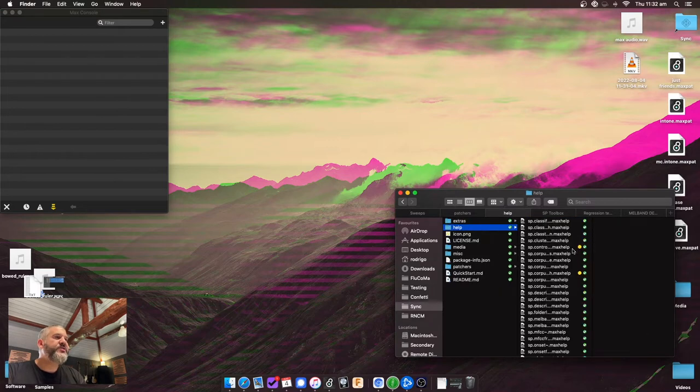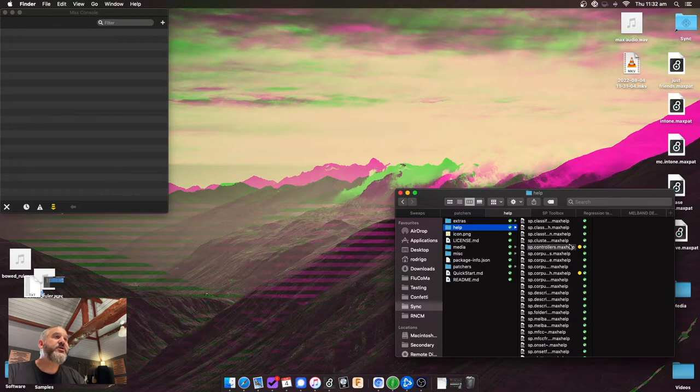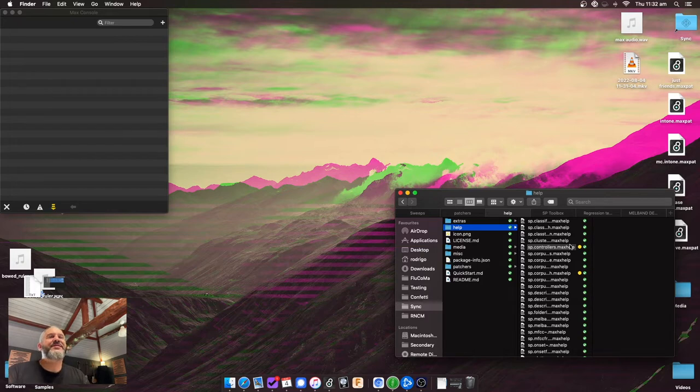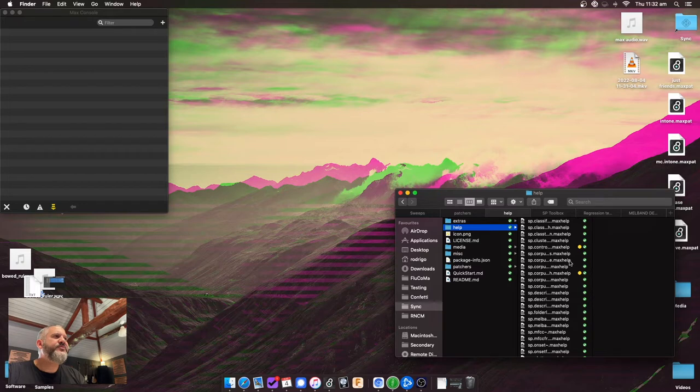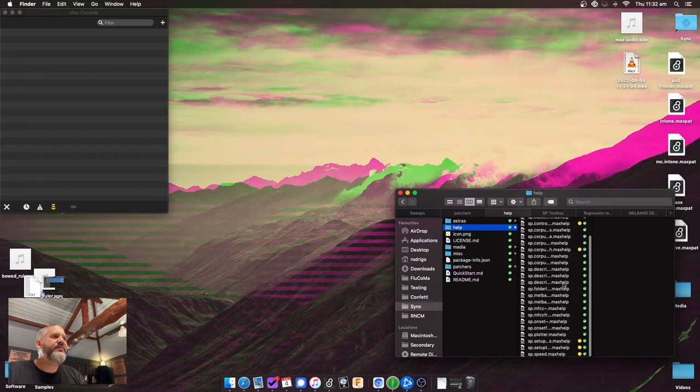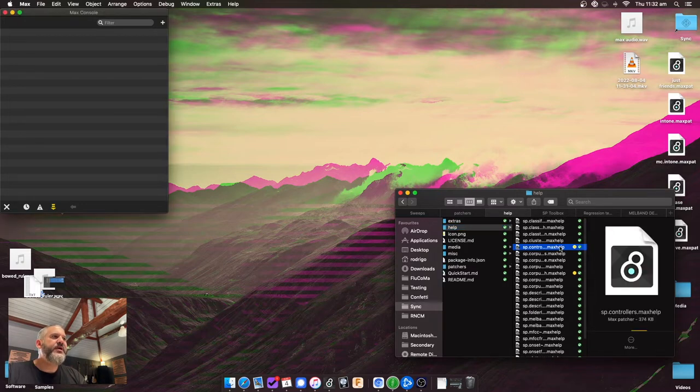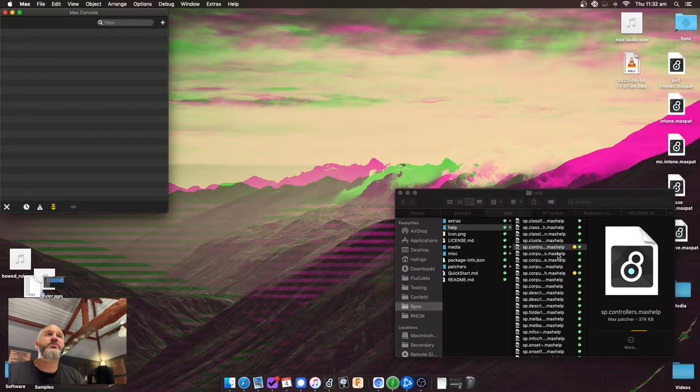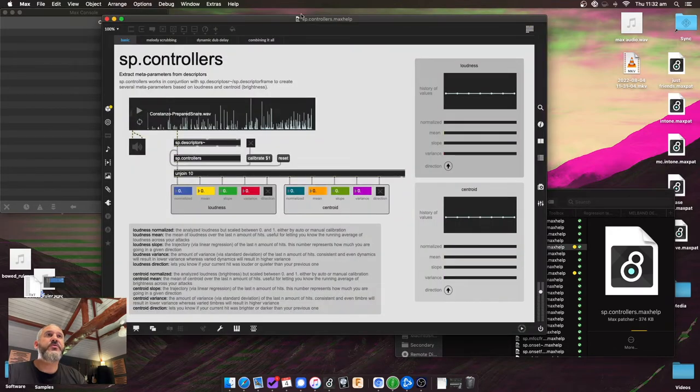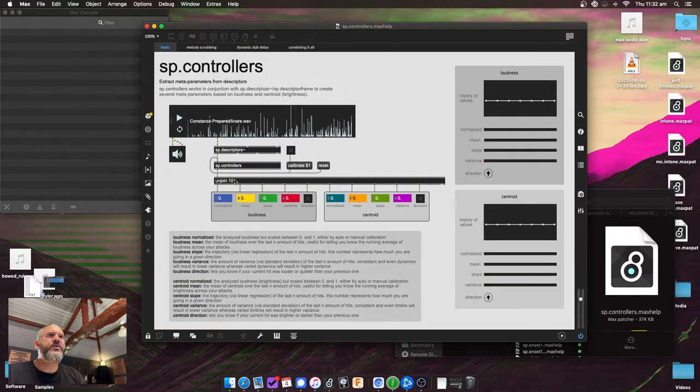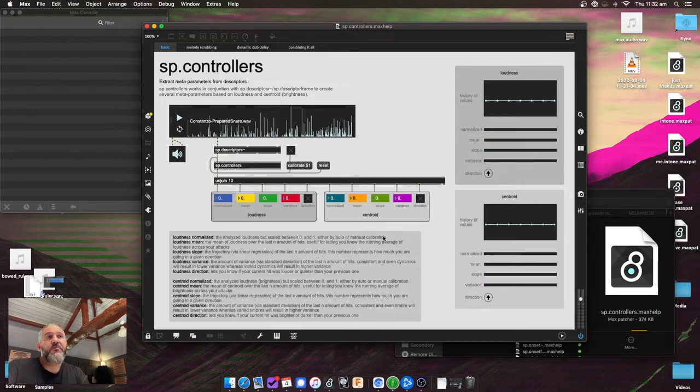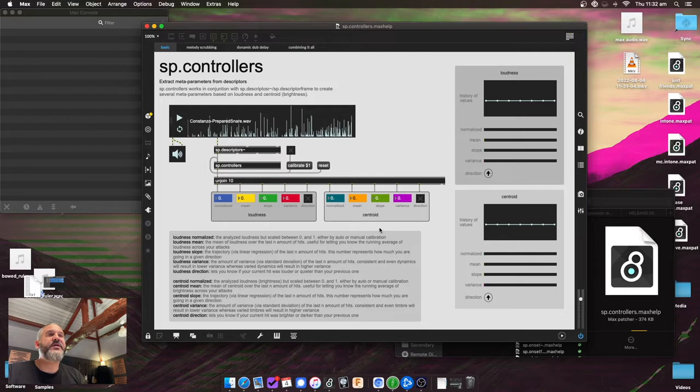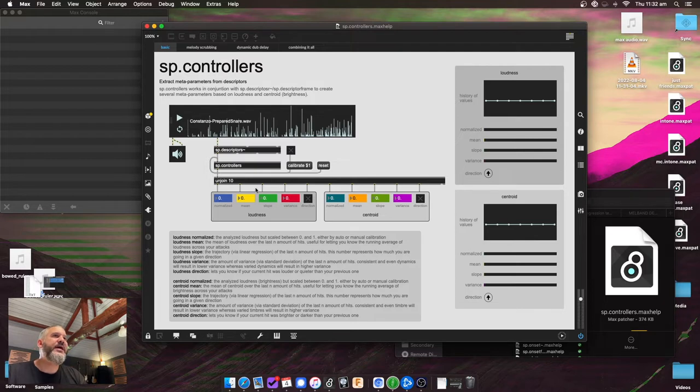So first up, controllers. Controllers is kind of inspired by the sensory percussion controllers thing that they have, which gives you like a speed, velocity, and timbre, which are derived from some of the stuff that it does. So I've taken that idea and expanded it and done a couple different things with it. So if I first open up the SP controllers, which is one of the new objects here. So what SP controllers does, it takes loudness and centroid, which is officially timbre or brightness, and gives you other parameters based on that.